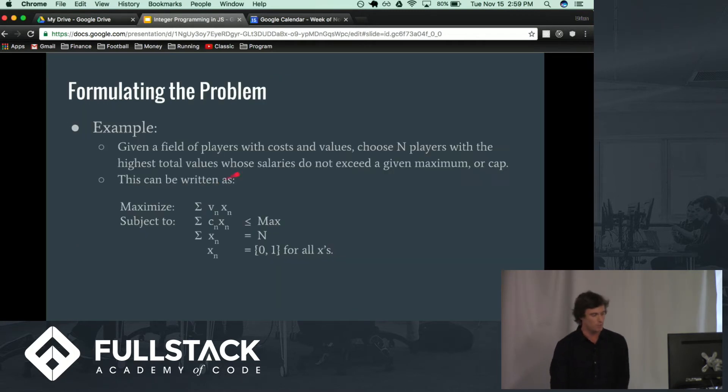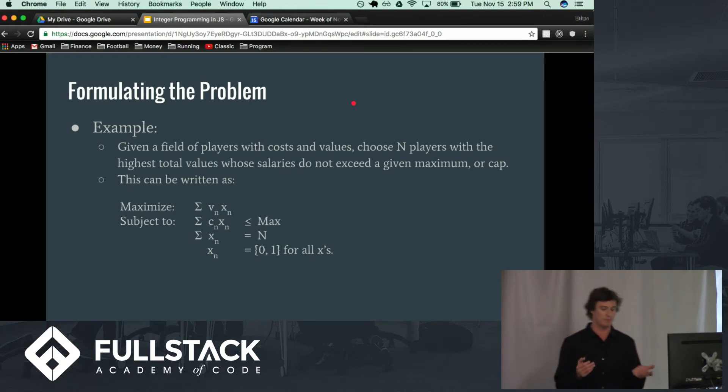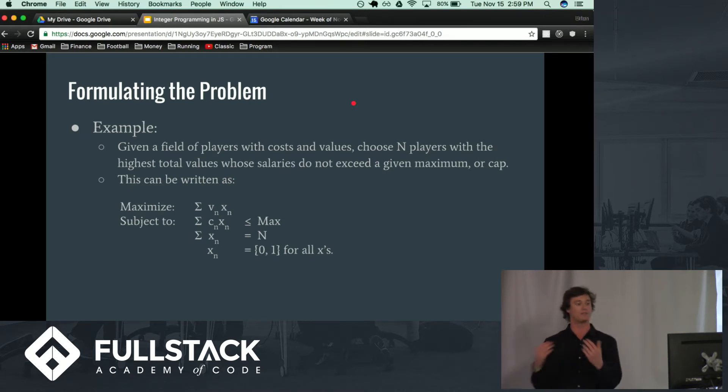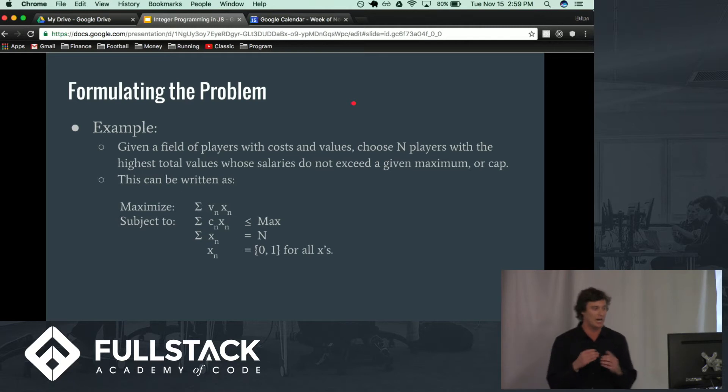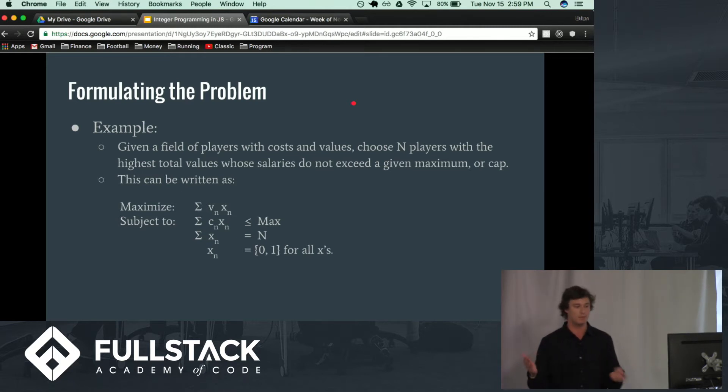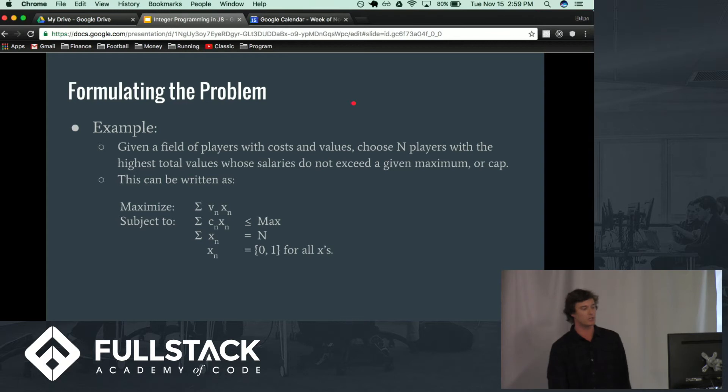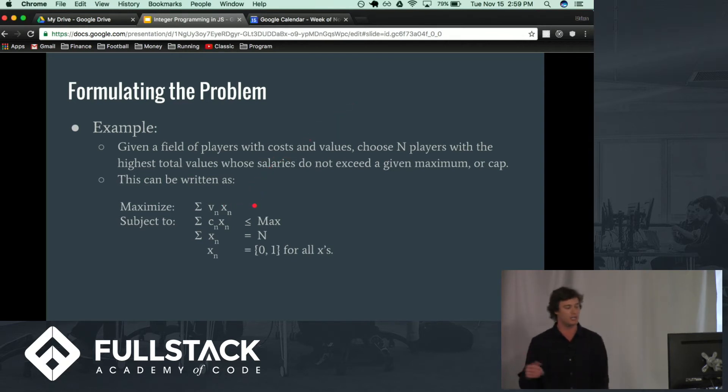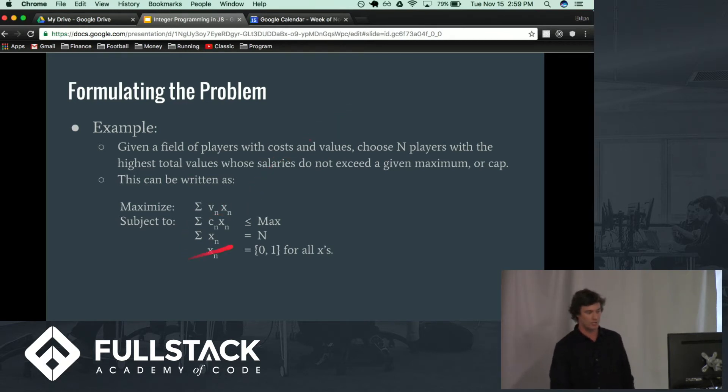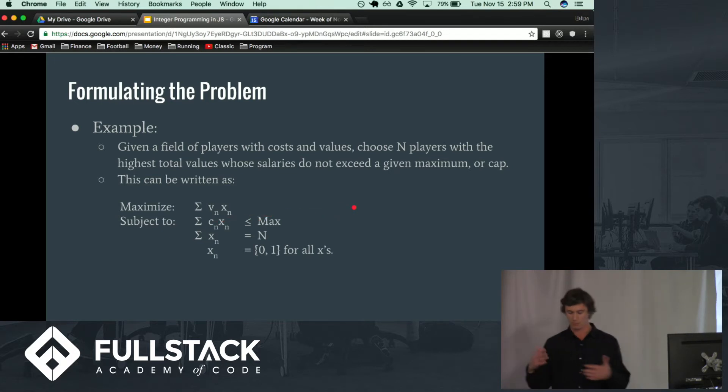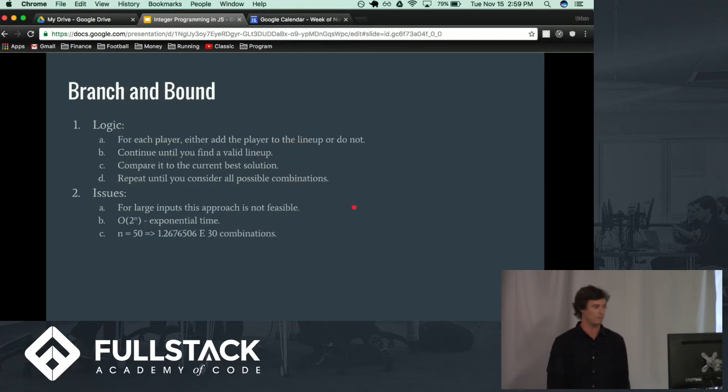So formulating the problem, given a field of players with costs and values, choose N players with the highest total of values whose salaries do not exceed a given maximum or cap. And we can write this as follows where we have the objective function here and then we have all these constraints where we're going to consider them as we solve the problem.